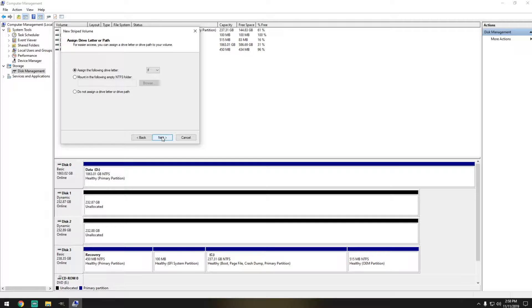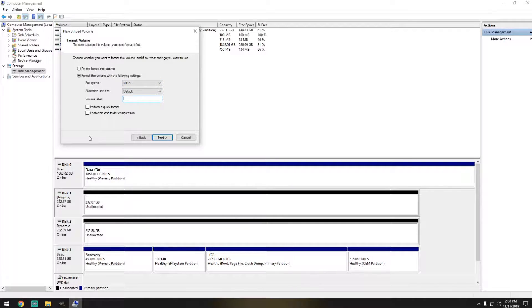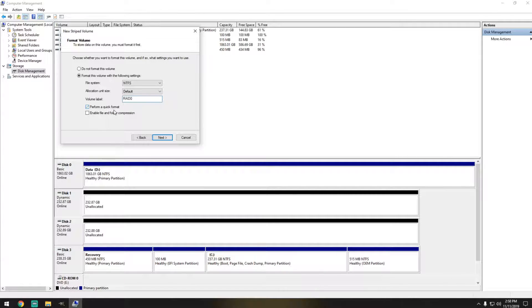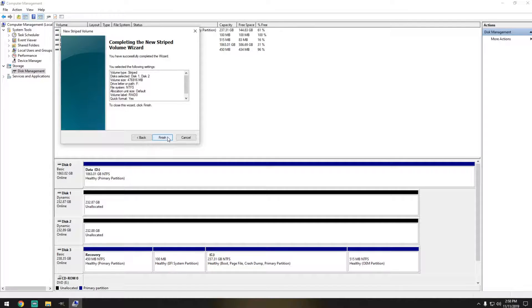Assign drive letter F. That's fine. And NTFS. I'm just going to change this to RAID 0. Perform quick format. Next. And finish.